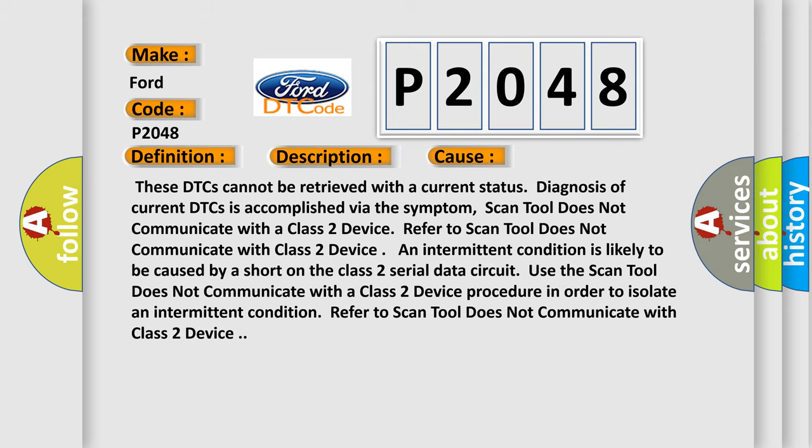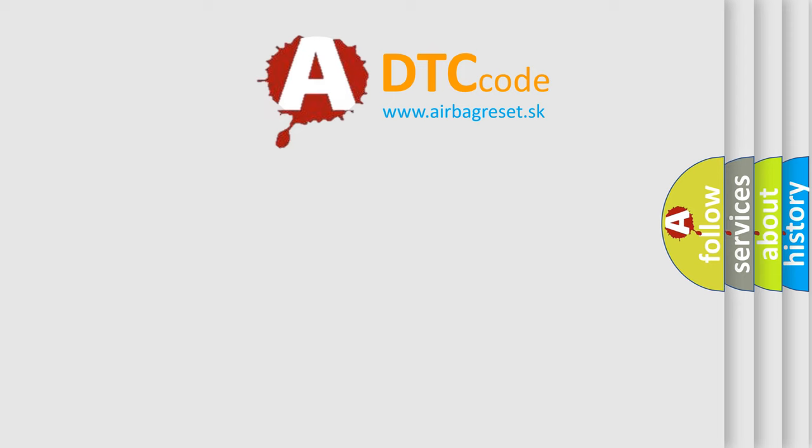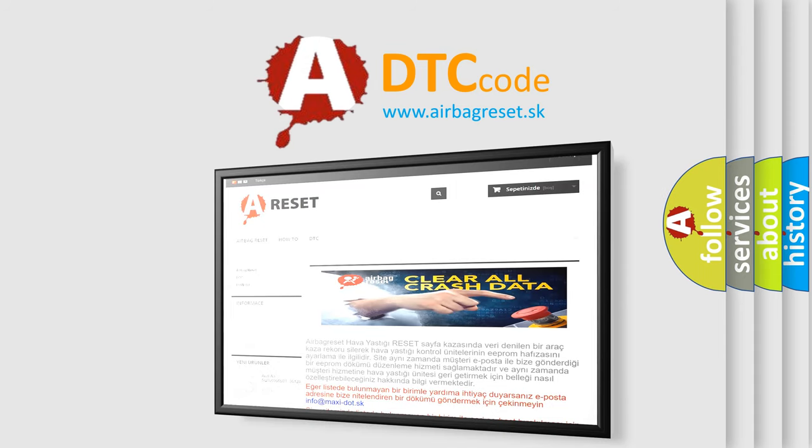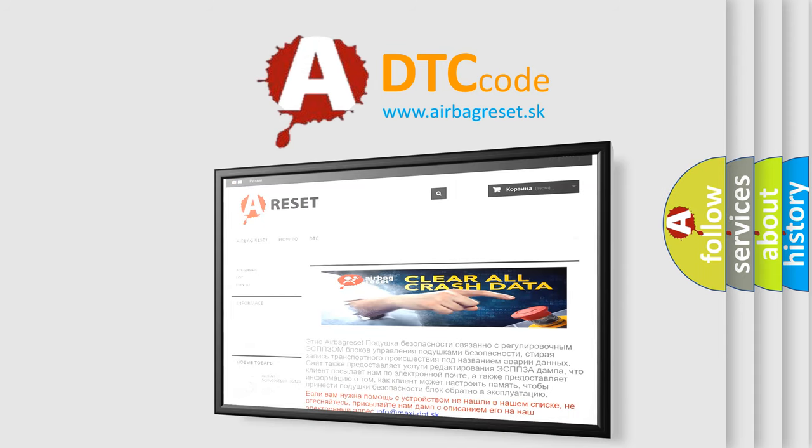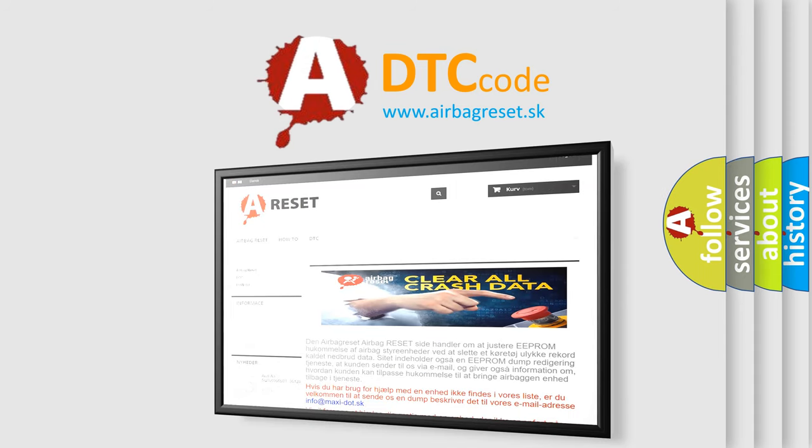The Airbag Reset website aims to provide information in 52 languages. Thank you for your attention and stay tuned for the next video.